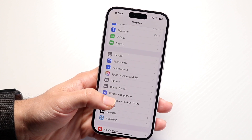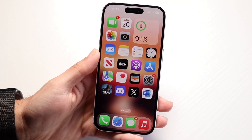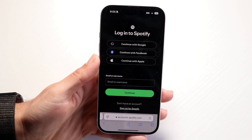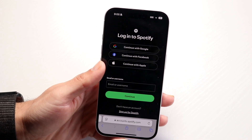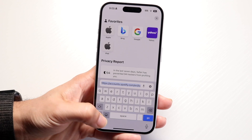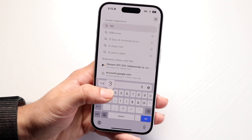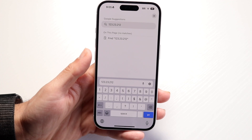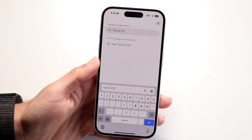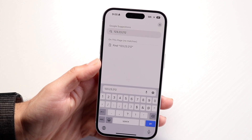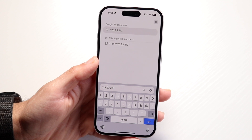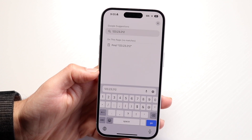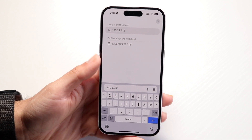Once you have your IP address, you want to open up your Safari browser — or any internet browser you have — and input that IP address you just found. Type it in, and then you'll want to log into your Wi-Fi router credentials. There should be an option there that will allow you to change your Wi-Fi password.